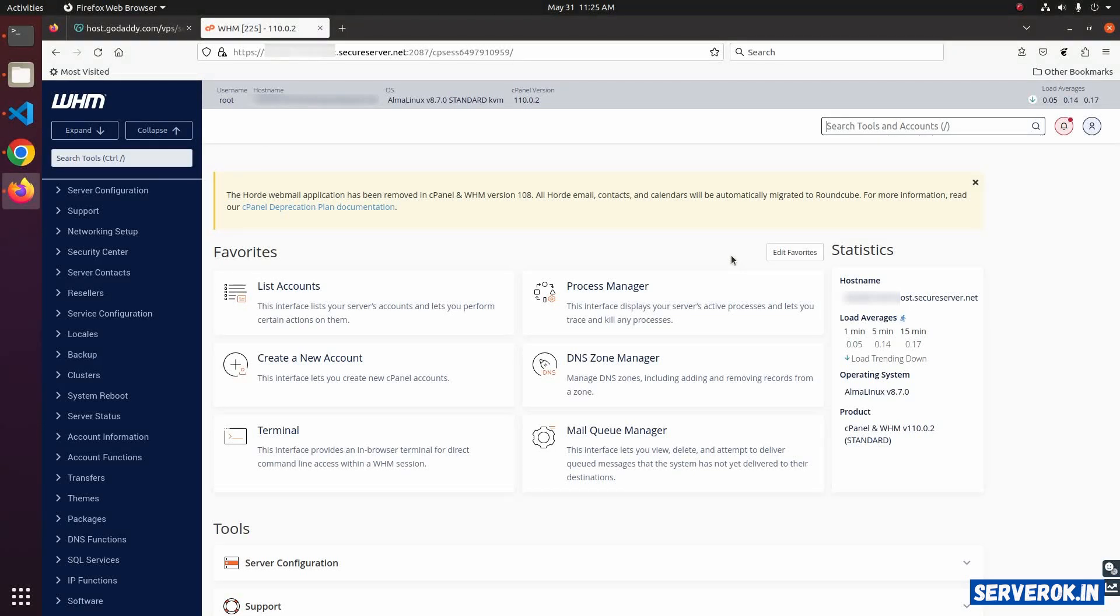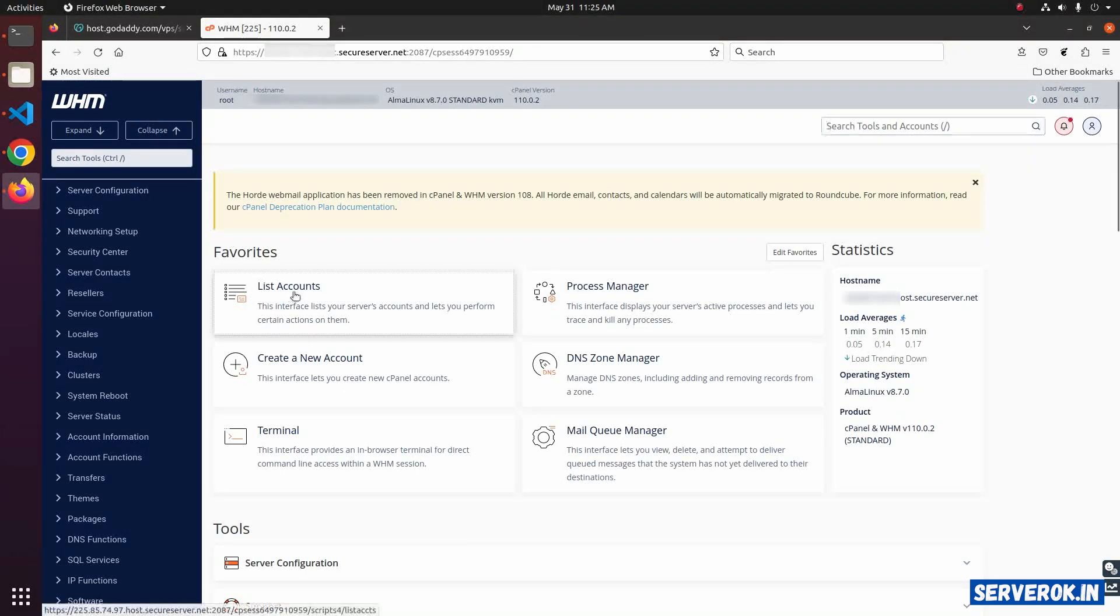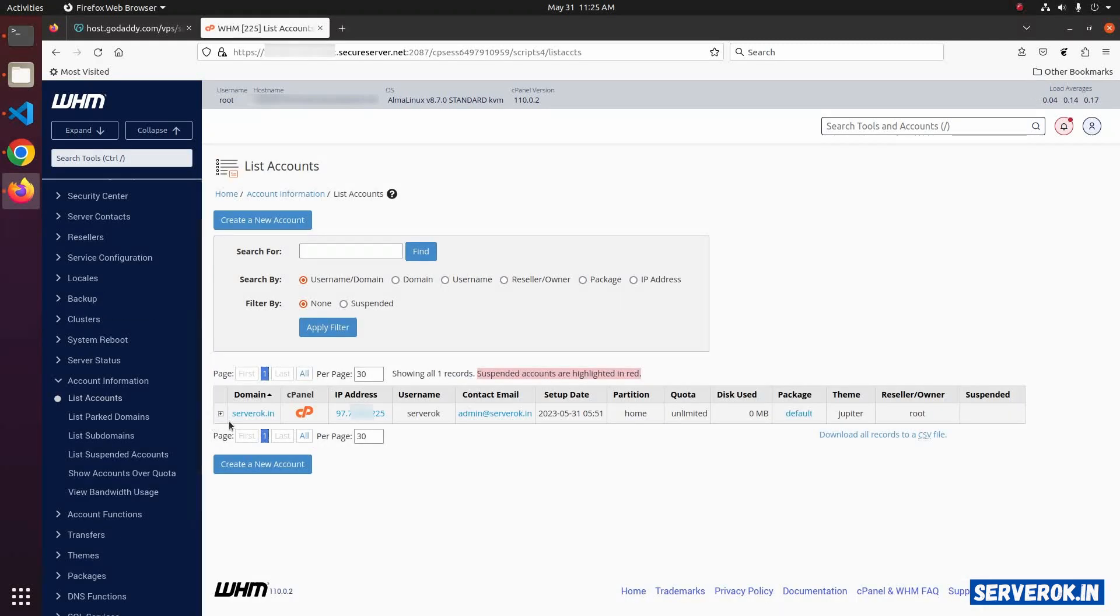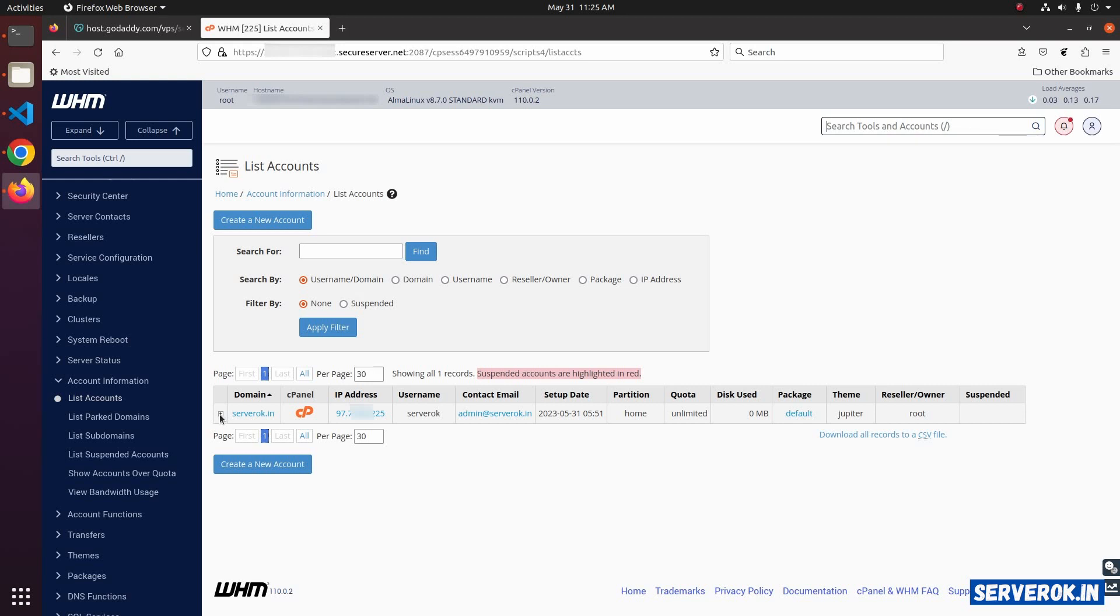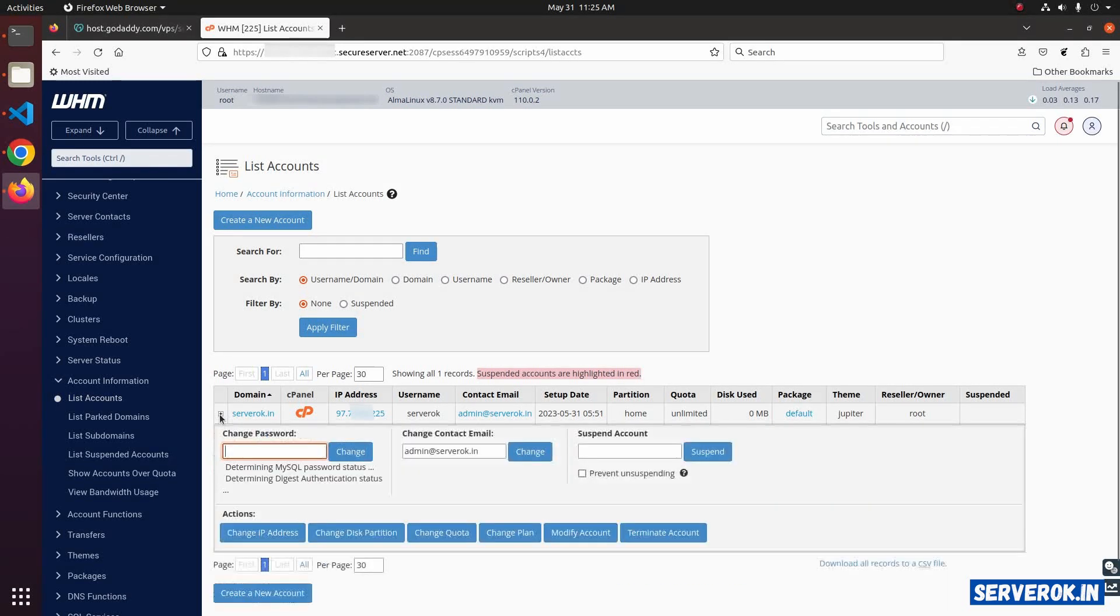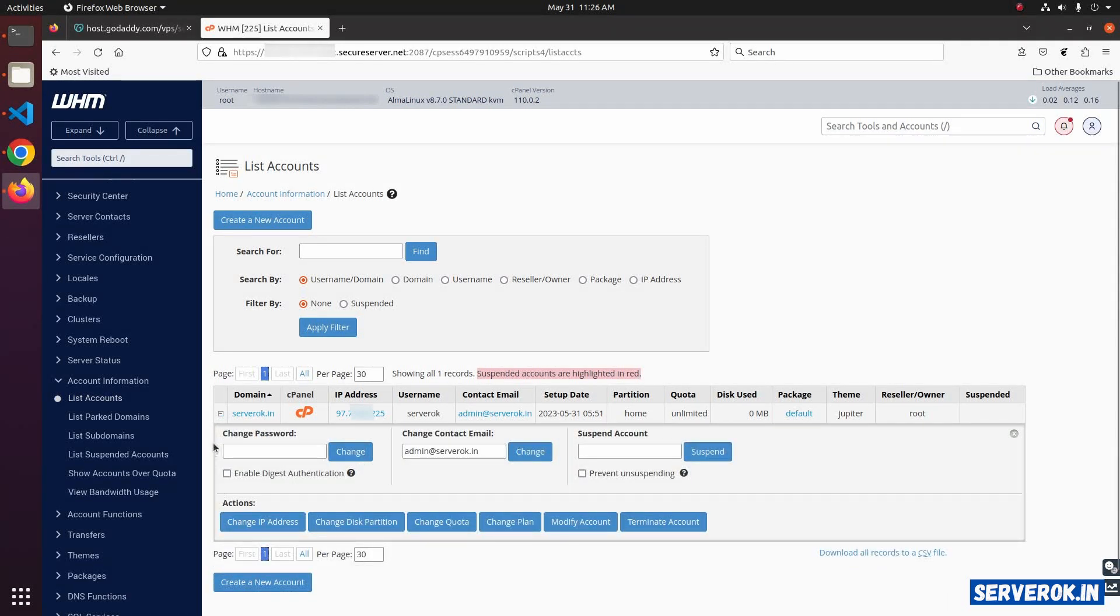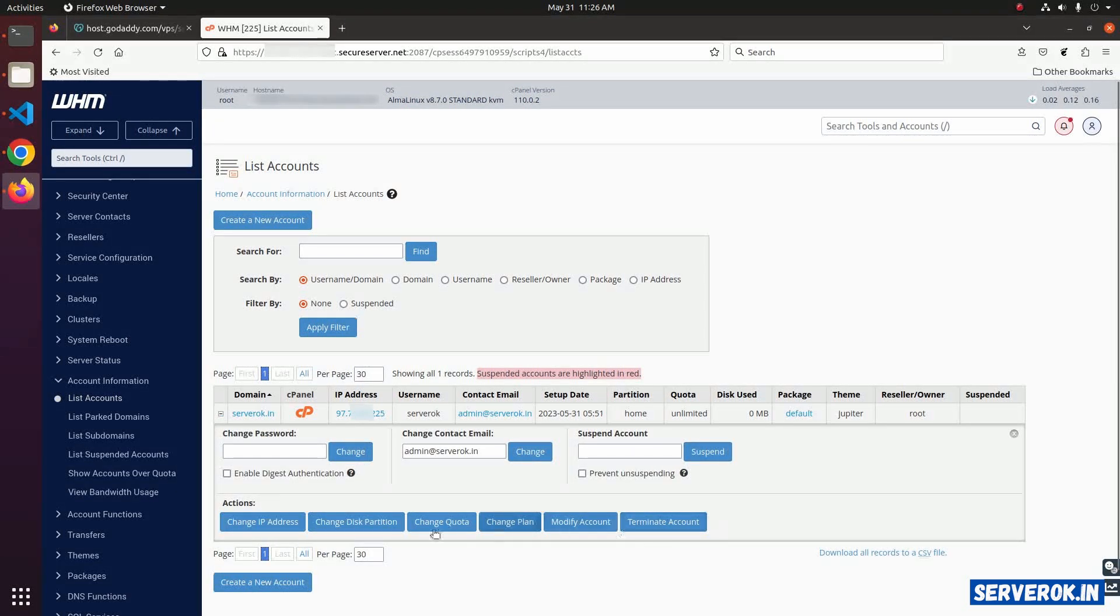To see all available accounts, click on List Accounts. We have one account here. To terminate the account, click on the plus icon in the first column. That will expand and show you more options about the domain name.